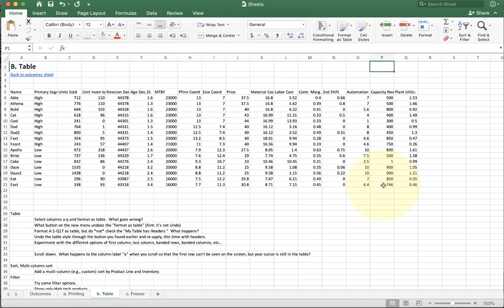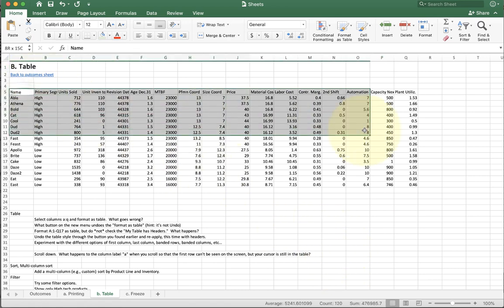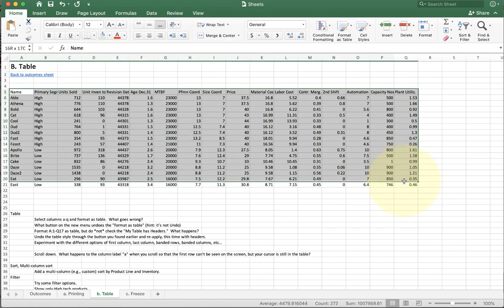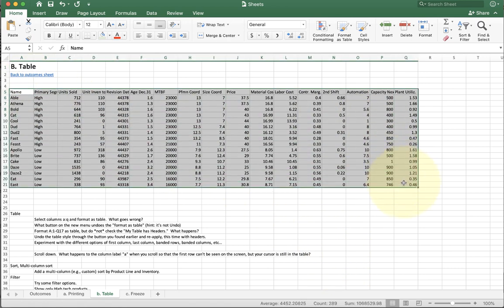So the first thing you have to remember with tables is to do an actual selection of the table. Don't click along the top, the side, or any corner either.